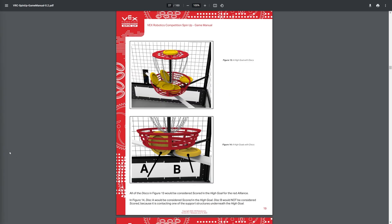Next up, we have some advanced scoring. So as you can see here, there's a bunch of discs just lodged in random places. In figure 13, all these discs would actually be scored and would be worth it combined, 35 points, which is quite a lot of points. And then down here, here's where it gets interesting.